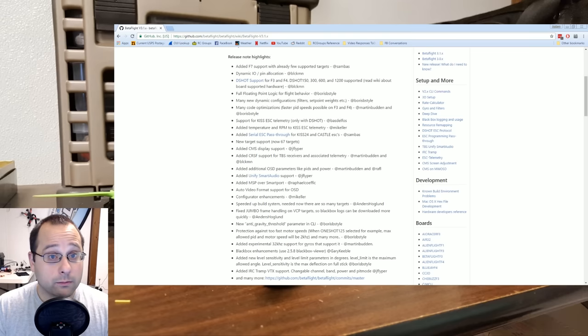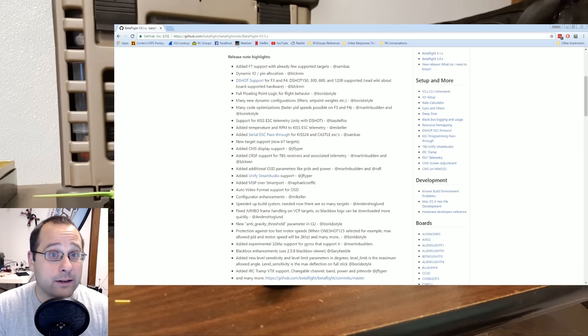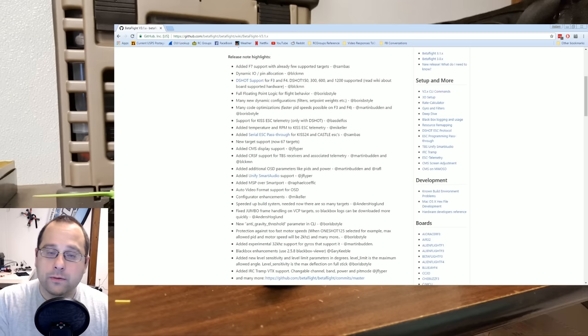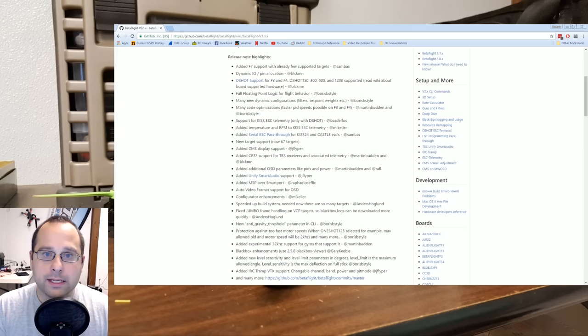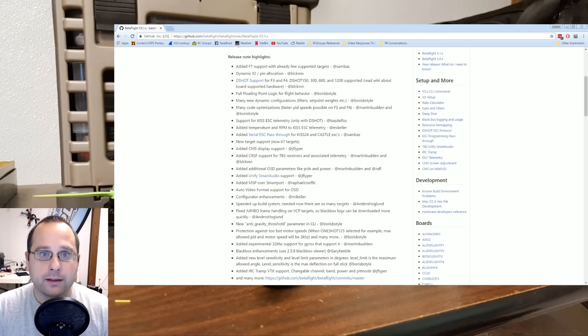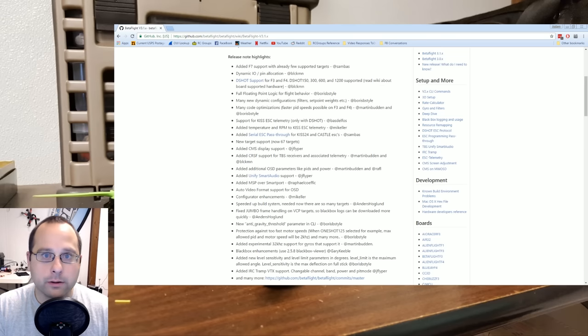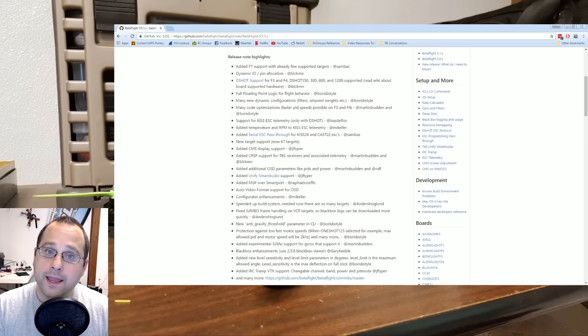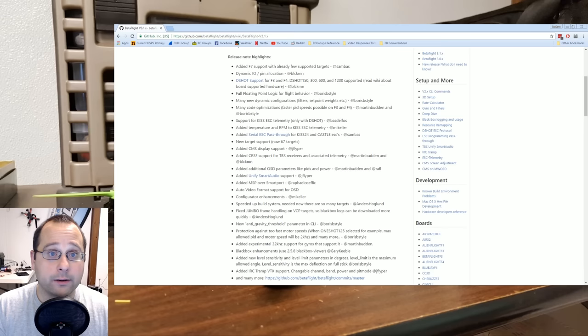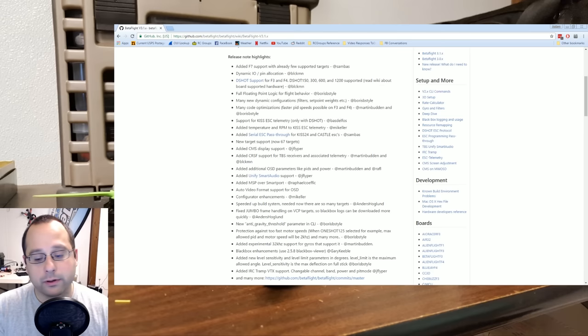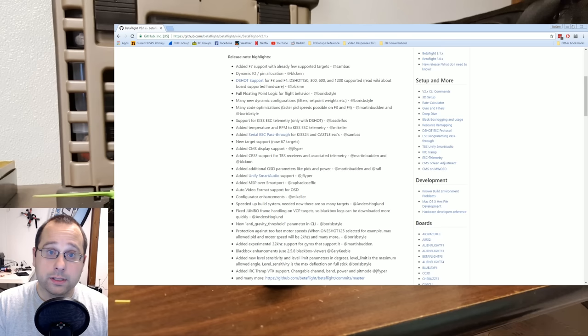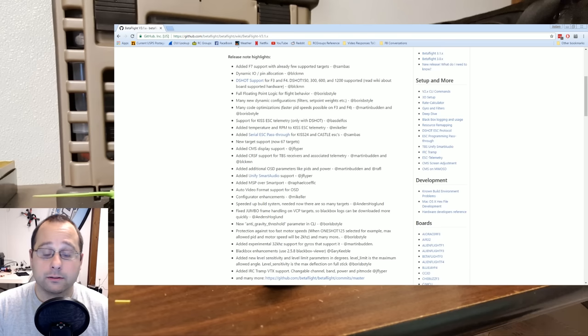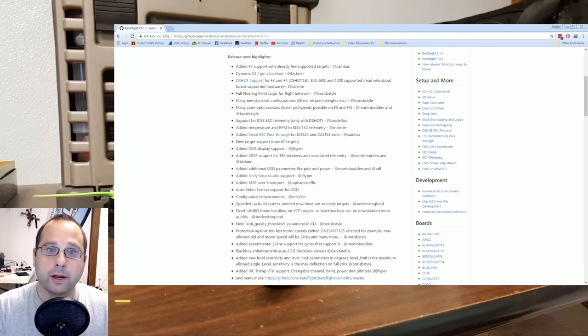So if you think back to the CC3D guys used to have, if they wanted a buzzer, they had to have a buzzer on, I think it was motor header number six. And they had to download a custom compiled hex file and flash this hex file with buzzer on motor six. Well, they won't have to do that anymore. You can just tell Betaflight that the buzzer is on motor header six.